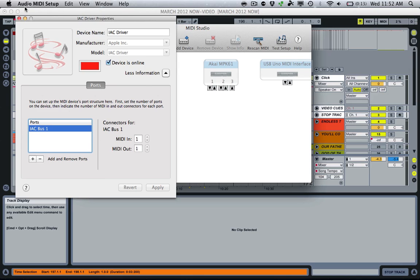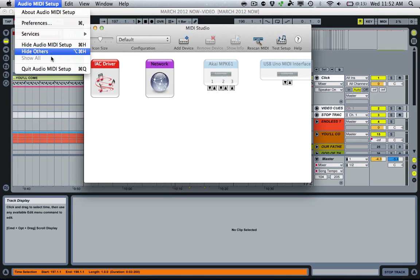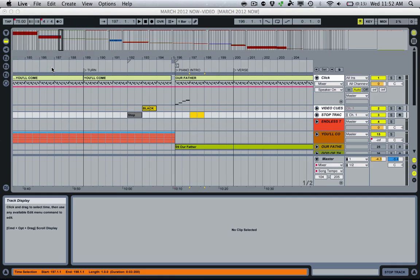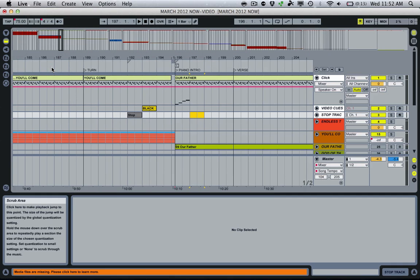So once we get that set up, we can close Audio MIDI Setup, a couple more tweaks in Ableton, and then we're good to go.